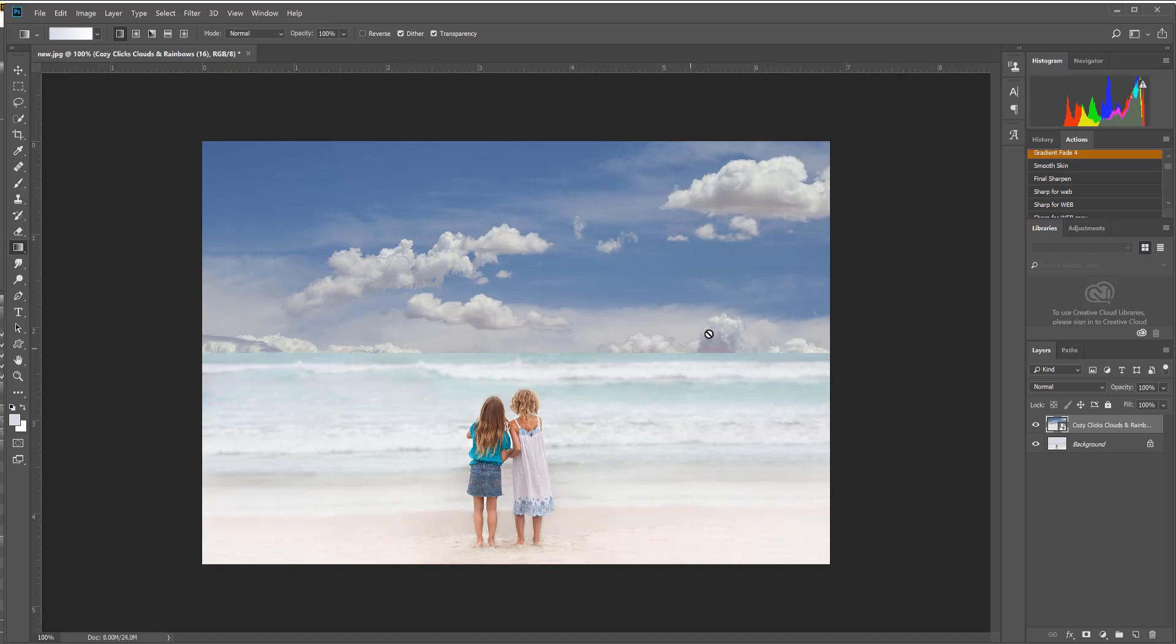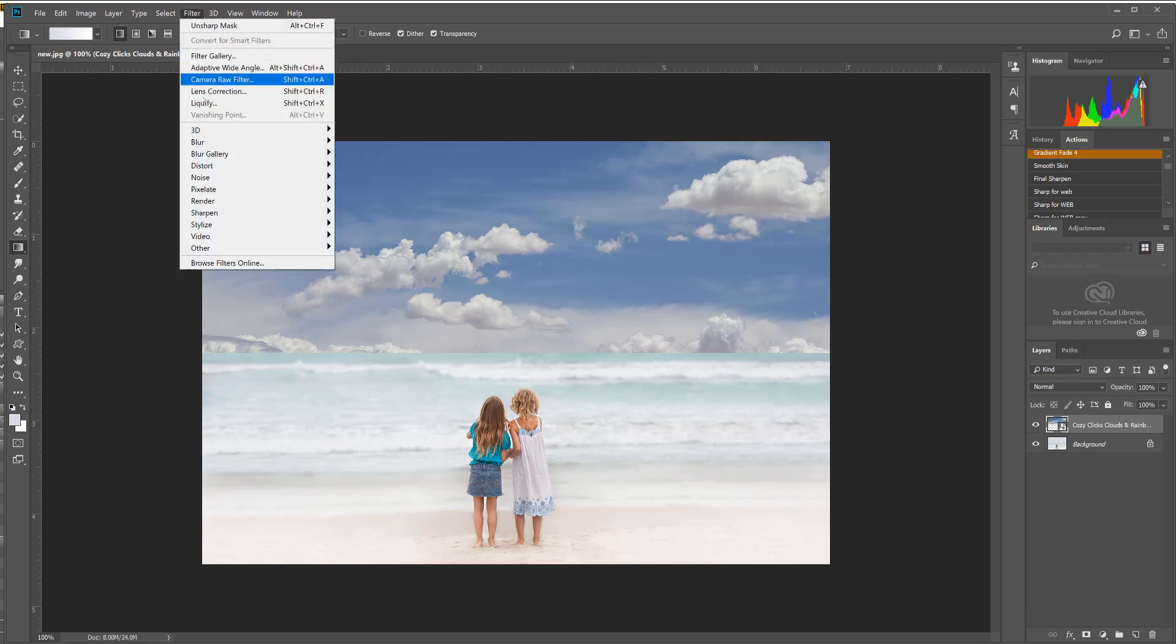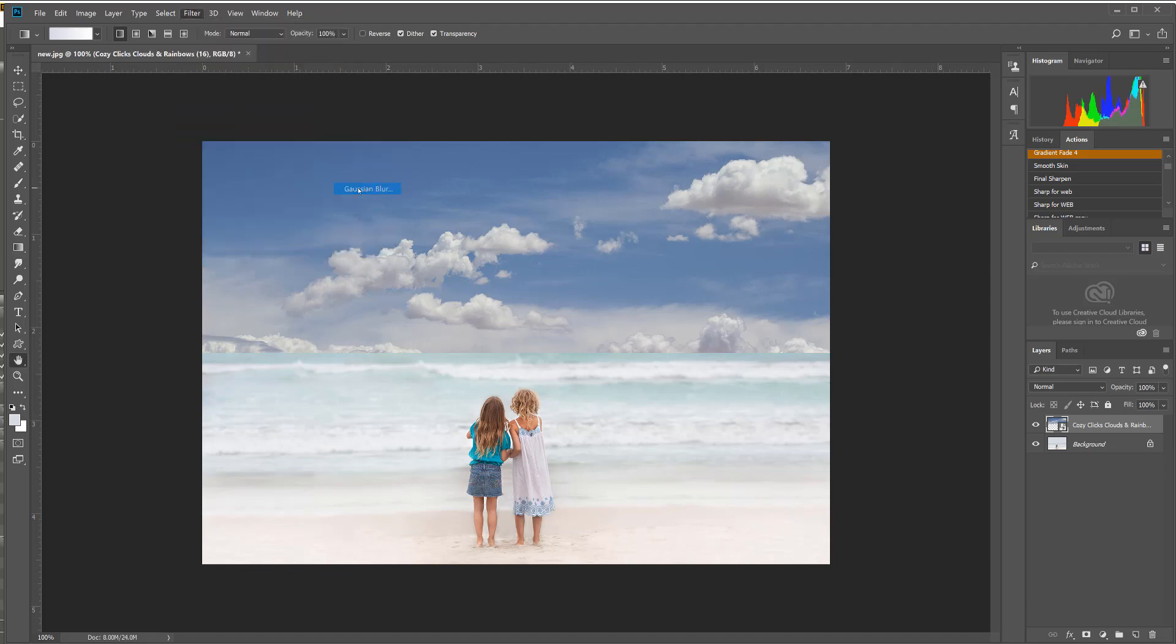Now you can see that this sky is very clear but the water is kind of blurry, so I want to make it that same blurriness as my water. So to do that I'm just going to go to Filter, Blur, Gaussian Blur.